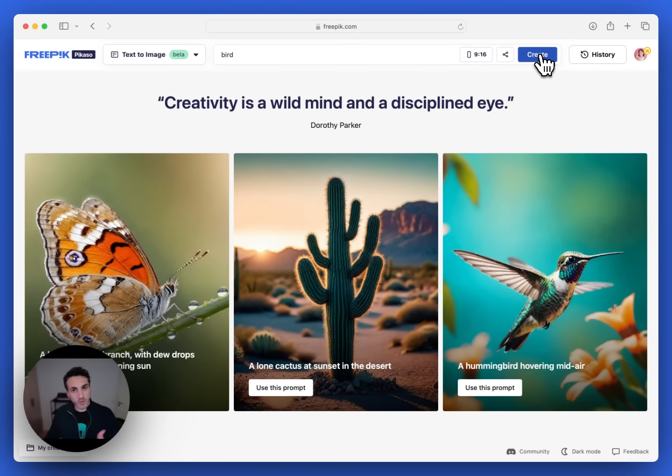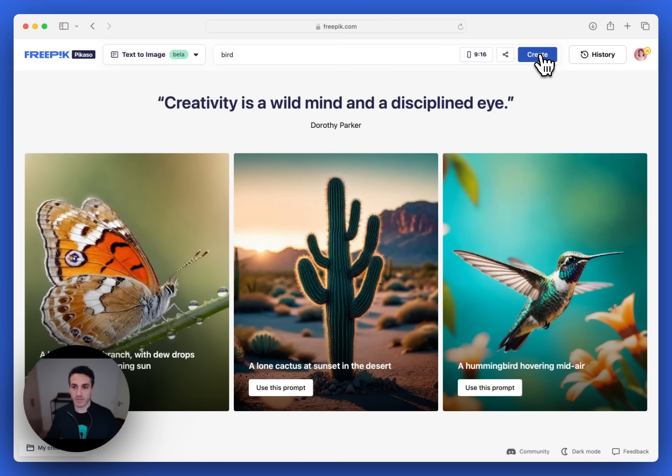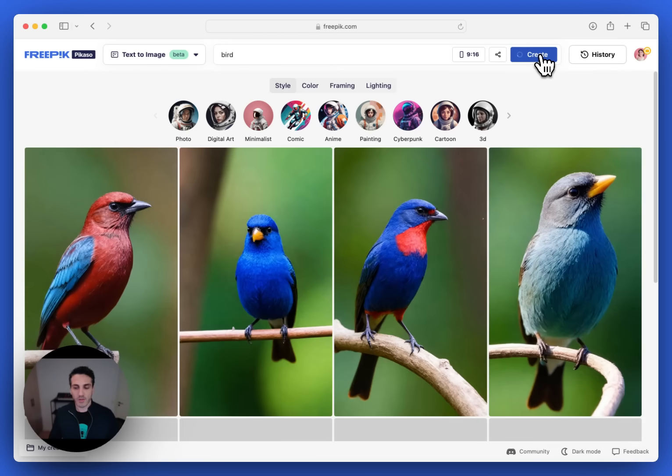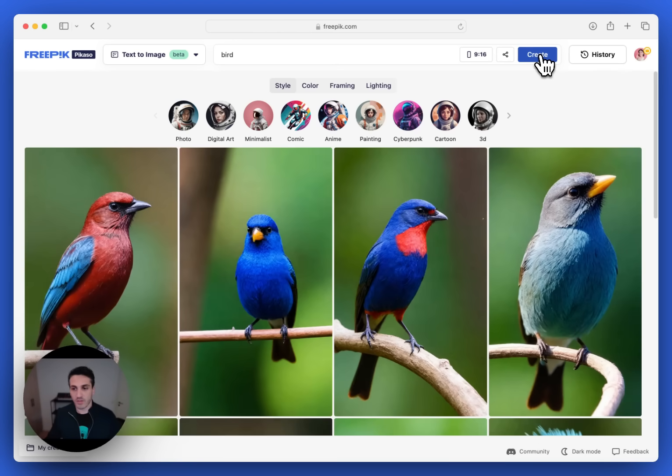Now you'll notice how quick, when I'm clicking create, how quick it is to respond with results. Let me show you. So it takes around one second to generate four images.